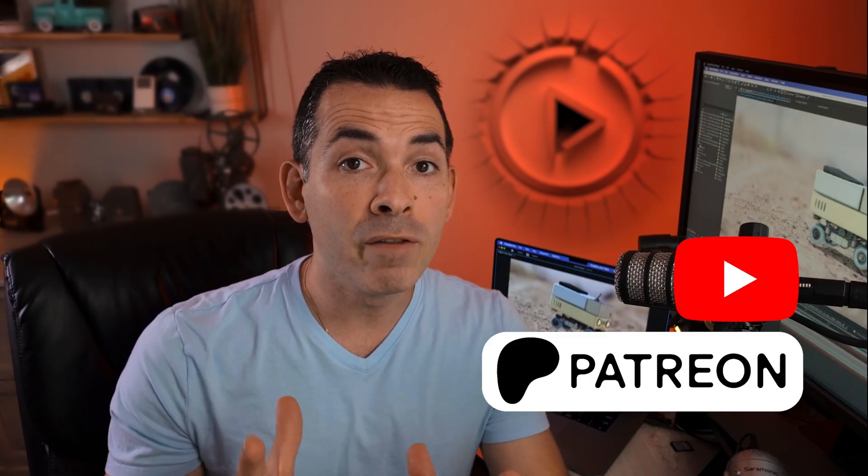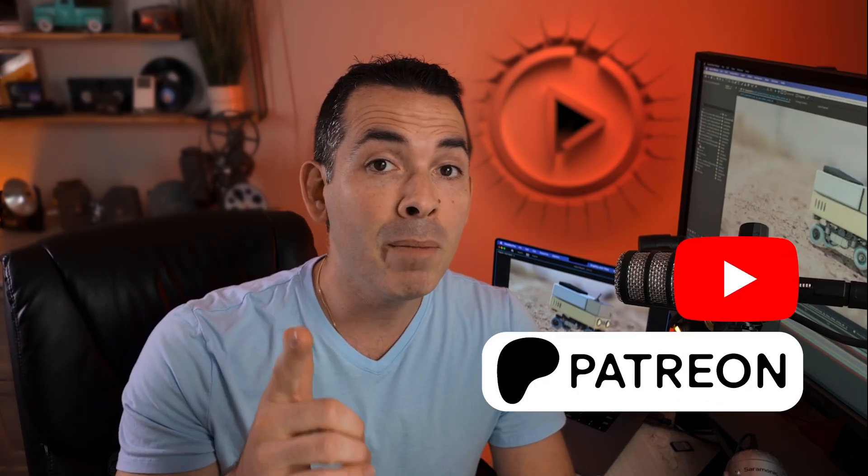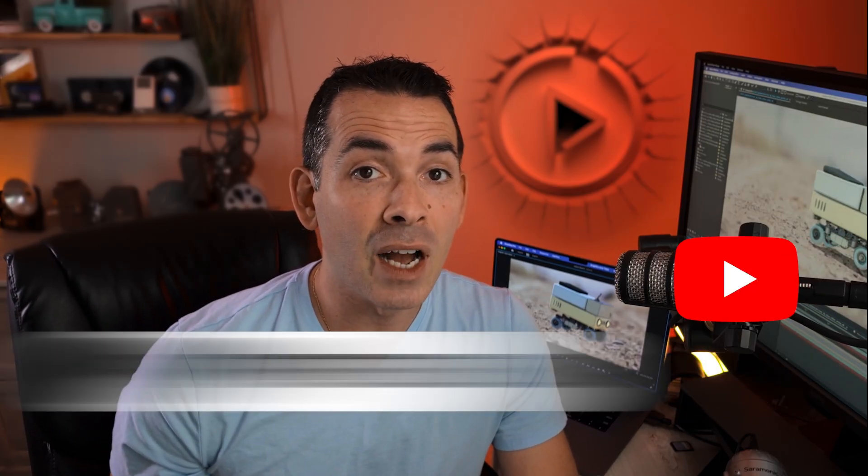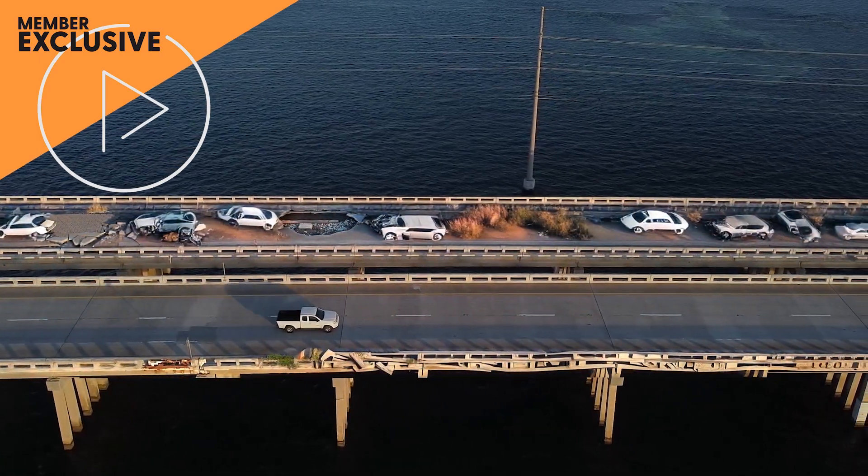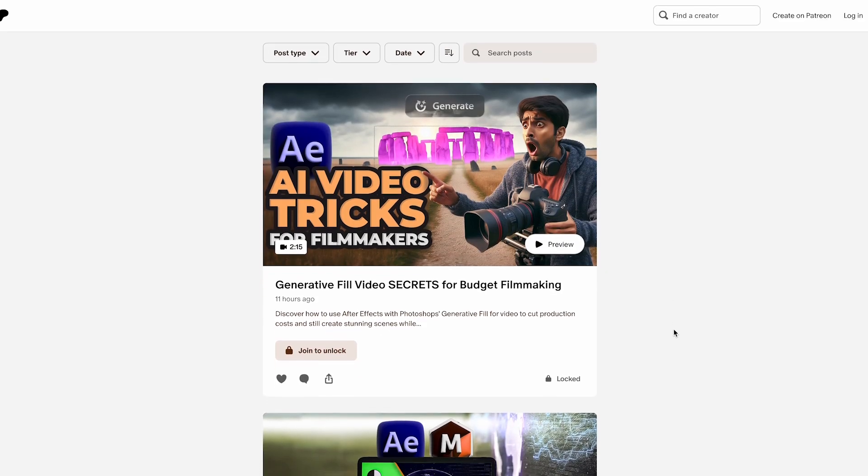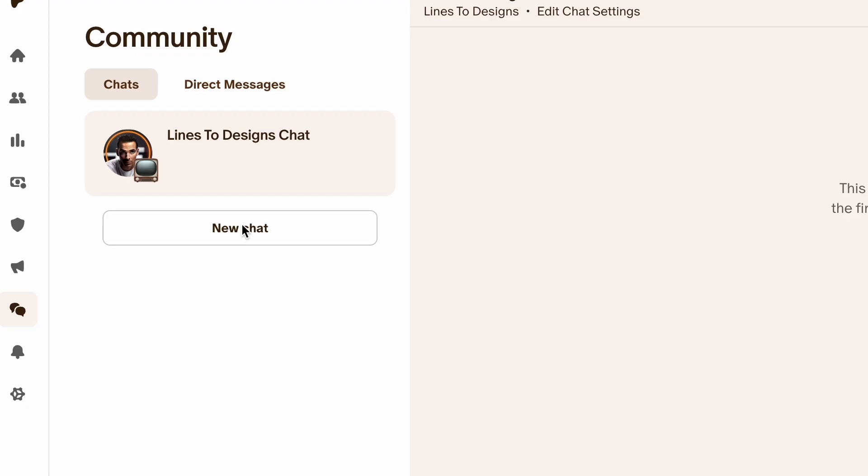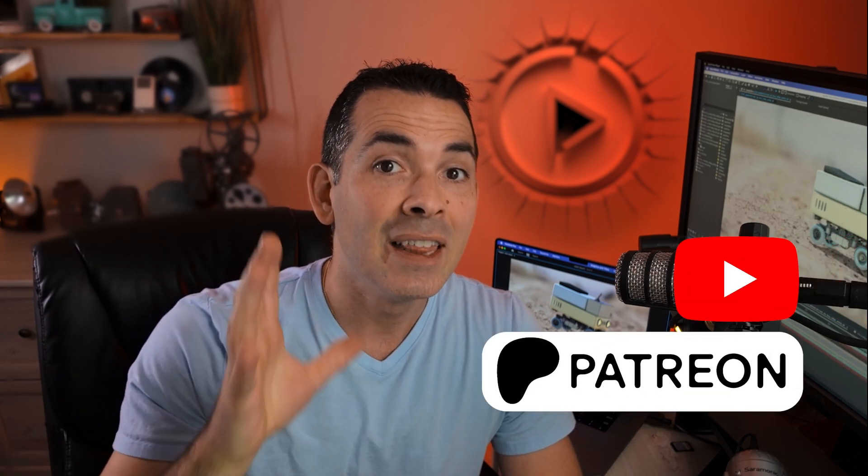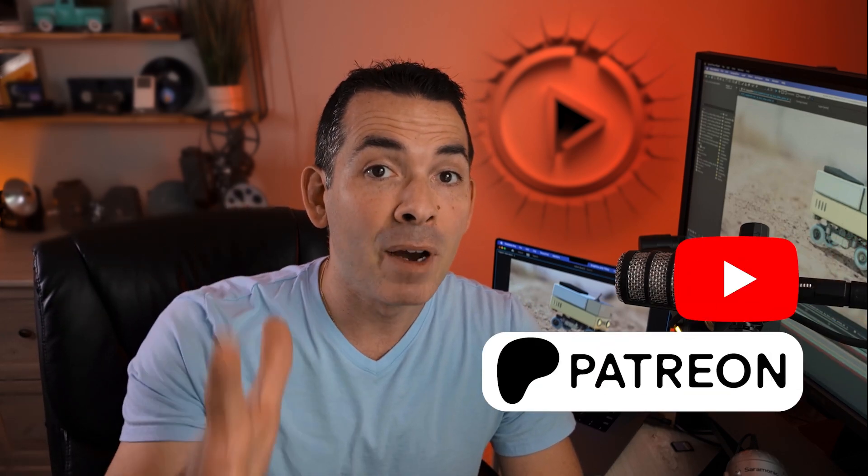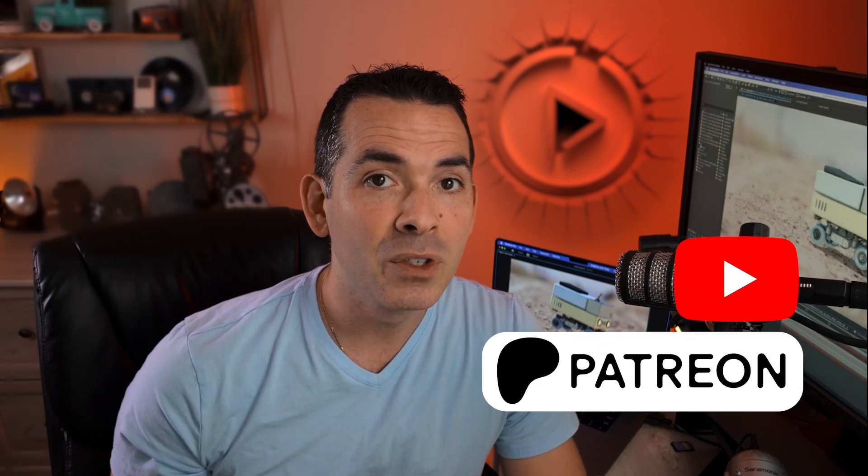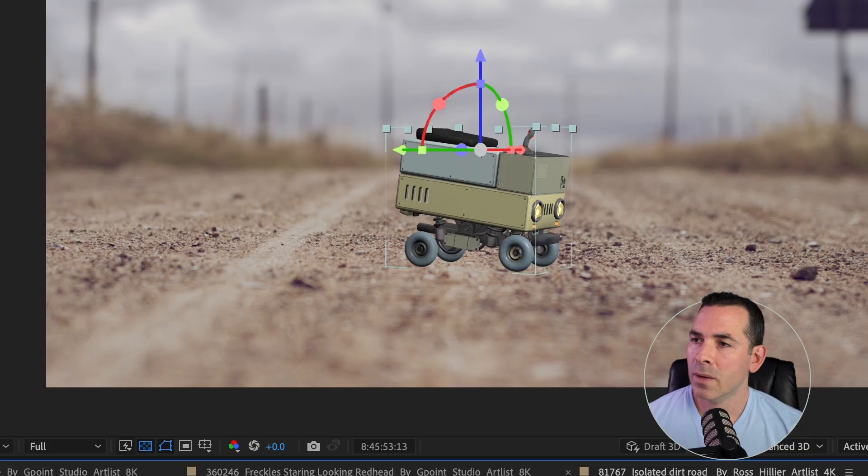Before we get any further, I want to give a big shout-out to my YouTube members and my members on Patreon. If you guys are interested in exclusive tutorials, early access to new tutorials, priority chat, and even get a shout-out on these videos, then check out my Patreon page and my YouTube memberships. Hope to see you there. Let's dive back into it.